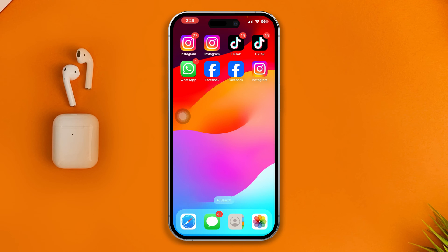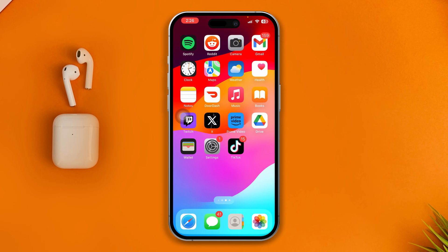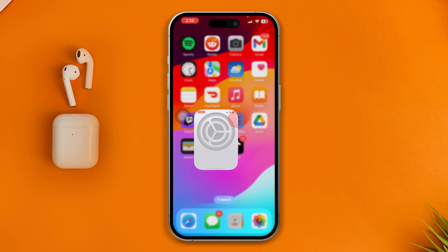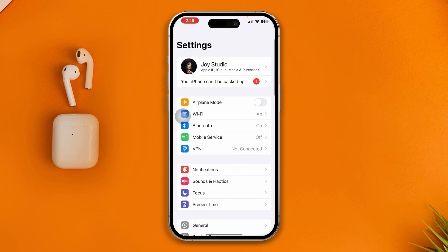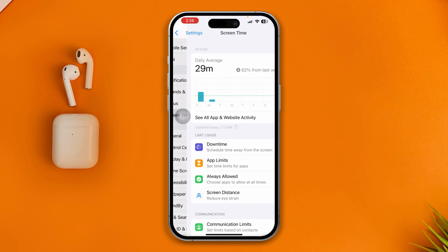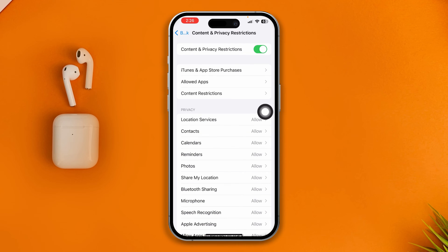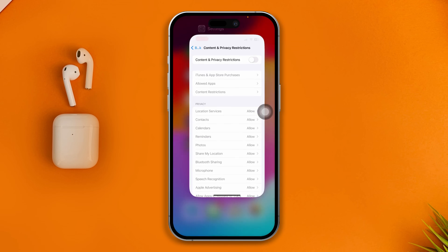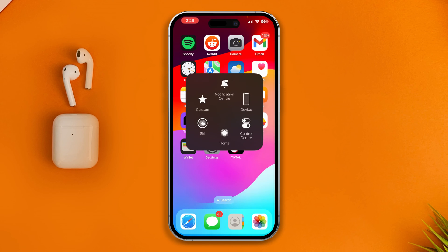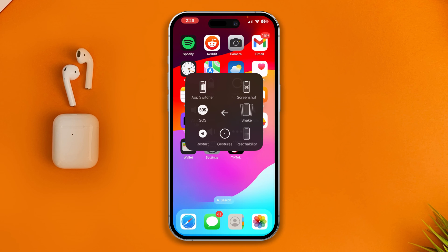If that's still not working, head over to Settings one more time, tap Screen Time, scroll down to Content and Privacy Restrictions. Once you open up Content and Privacy Restrictions, make sure to disable this feature, as it can sometimes cause the problem.